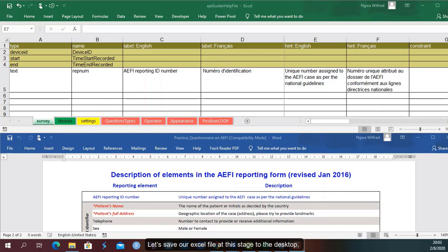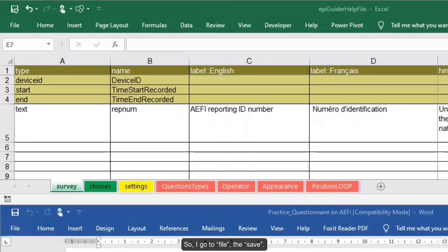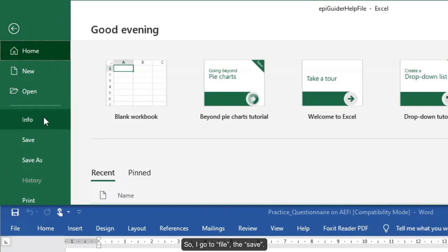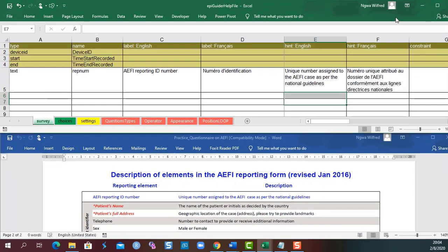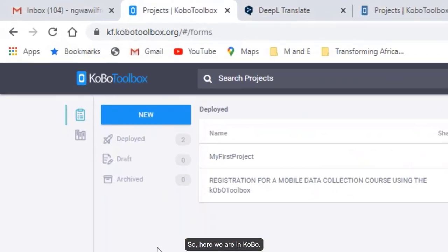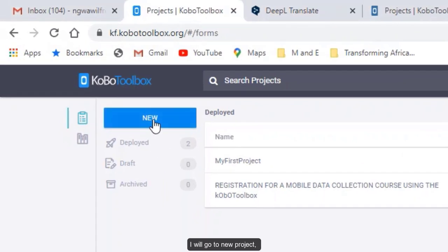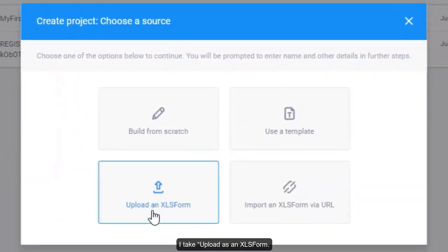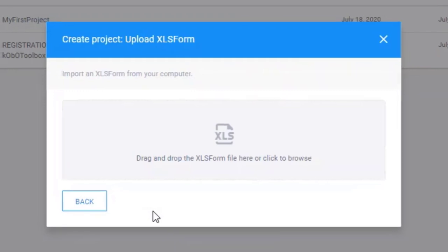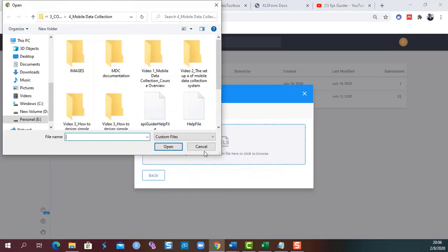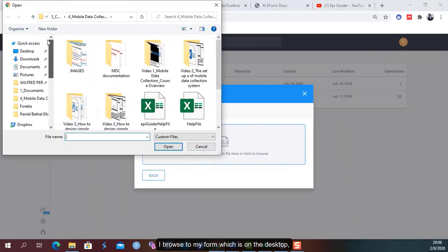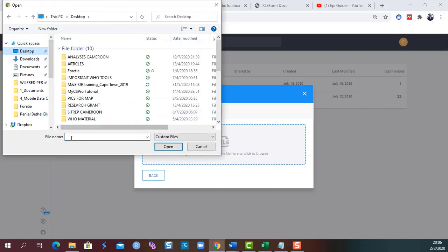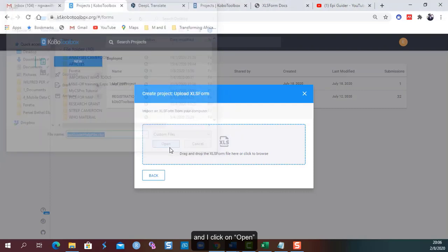Let's save our Excel file at this stage to the desktop. Then we create a new project so that we can preview what we have created so far. So I go to file, then save. So here we are in Kobo. I will go to new project. I take upload as an XLS form. I browse to my form, which is on the desktop. And I click on Open.